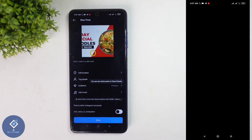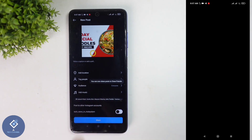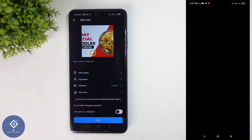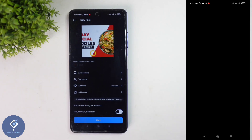When you click on that, you will reach a page like this. Here you can see one option — audience. By default, it is set to everyone, which means everyone can see your photo. If it is a private account, every follower can see that photo. If you want to hide this photo, just click on the audience option.